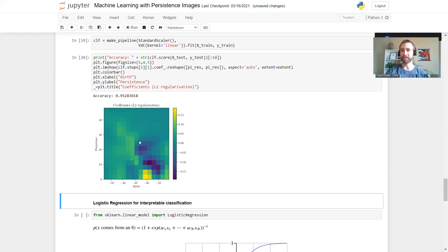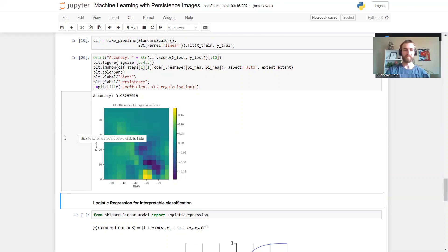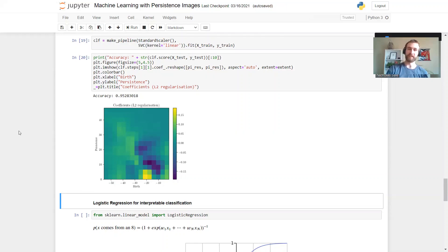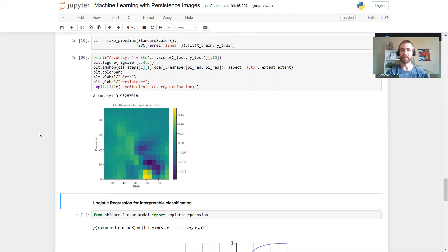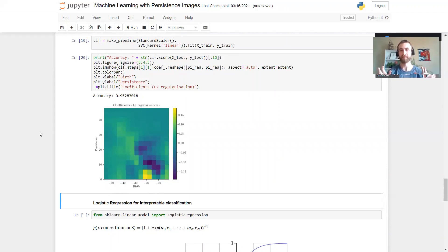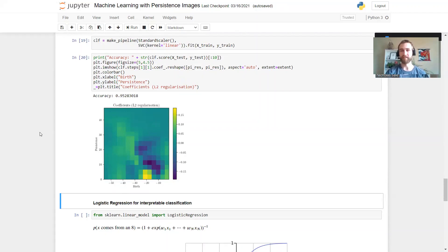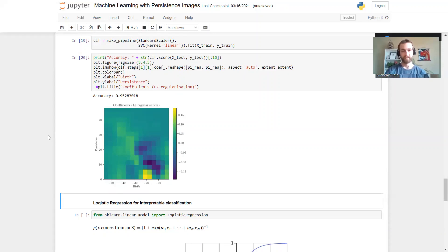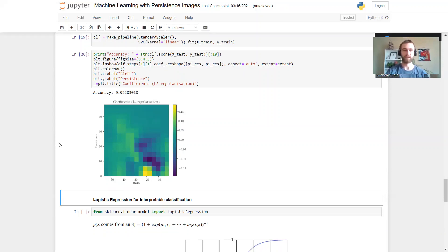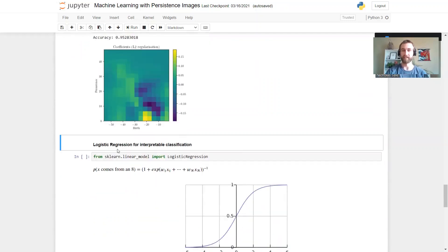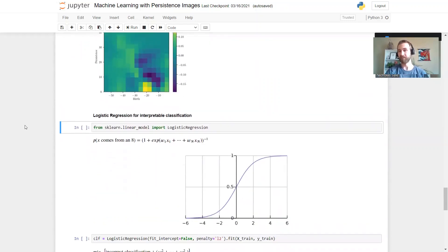But with that in mind, let's try a different model then that will perhaps lead to more interpretable results. What's nice about persistence images being a vector is that we can use models, generalized linear models like logistic regression. For the support vector machine all we needed was a notion of distance between our persistence diagrams. We could have used the bottleneck distance or the Wasserstein or sliced Wasserstein for that. But for some of these other models we literally need a vector to plug in. That's where the persistence images come in useful.